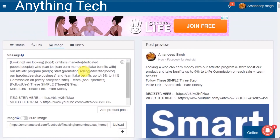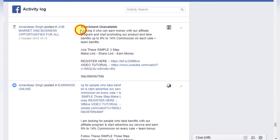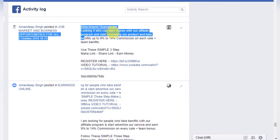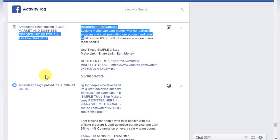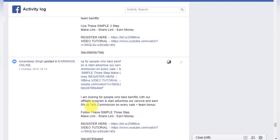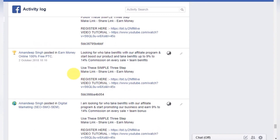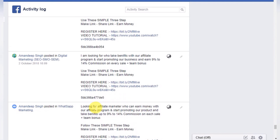With this feature you can avoid spam on Facebook because every post is different from the last one. You can see this is the first one: 'looking for who can earn money with our affiliate program.' You can see the time of the post. This is the same post with SpinText but it's different from the last one, so you can use this feature.